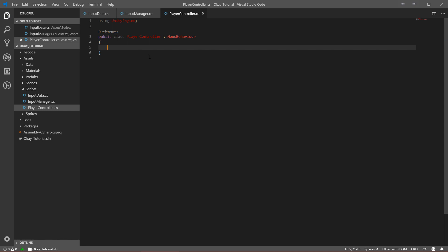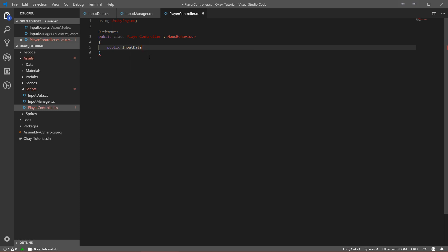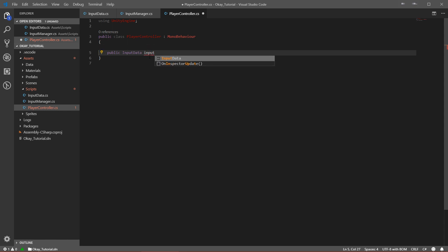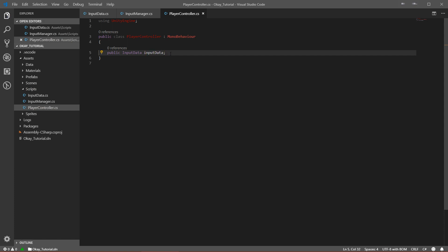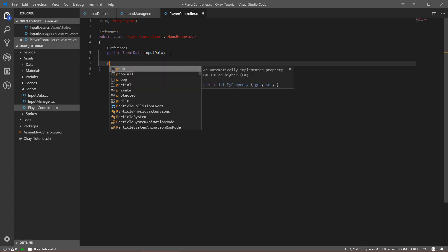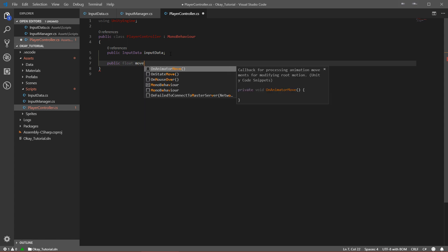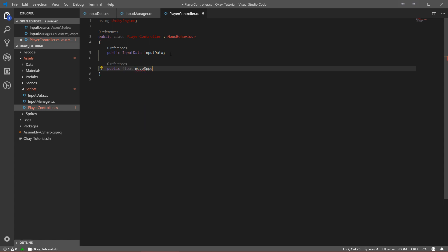Let's start with the variables. The first thing we need is data about our input, so let's write a variable called inputData. The second variable we need is a float called moveSpeed, which we can change in the inspector. Let's assign it a default value of five.